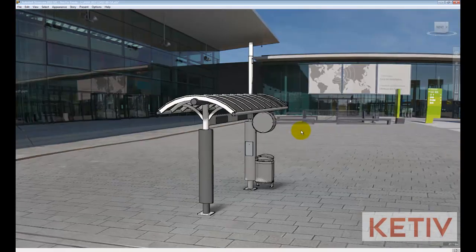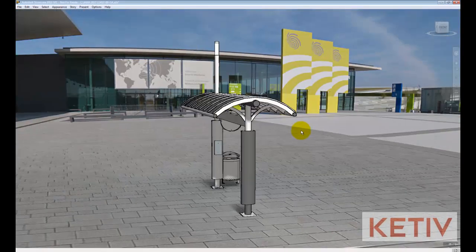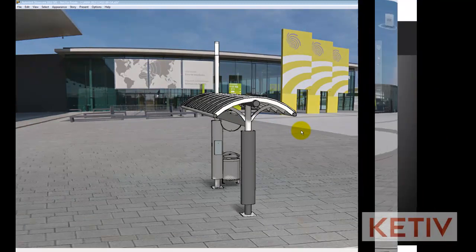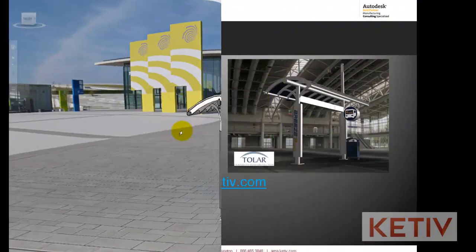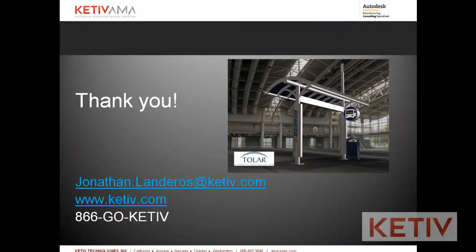This is how you can choose a realistic environment that properly represents what you want your model to look like in the environment it's going to exist in. That's it for this short video — on to the next one. Thanks for watching.